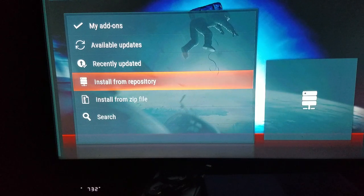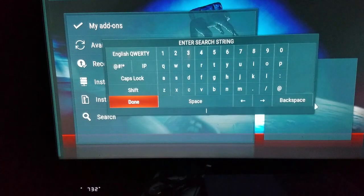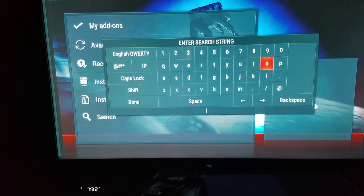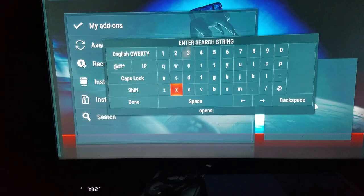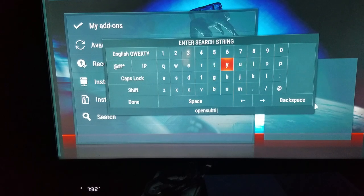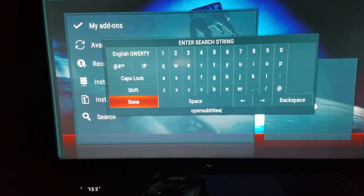You've got either install from repository if you know where it's located — the OpenSubtitles.org add-on — or you could just go to Search. Then you type in 'open subtitles' as one word. Don't just put 'open' because it's gonna come back with a lot of things and you're gonna have to scroll through it. Type in 'open subtitles' and it comes back with open subtitles right there, and then we're gonna accept that and click Done.